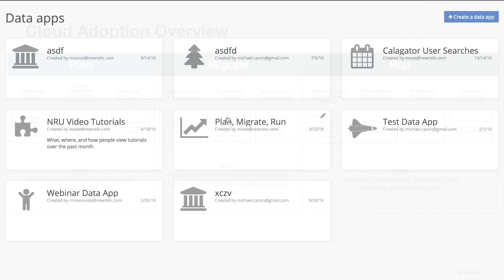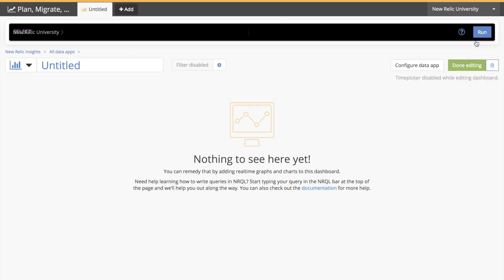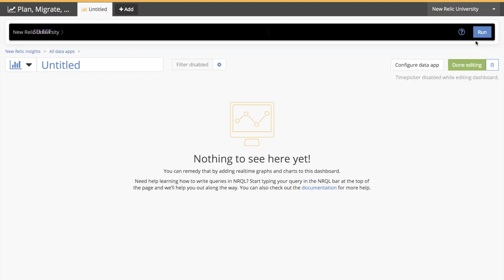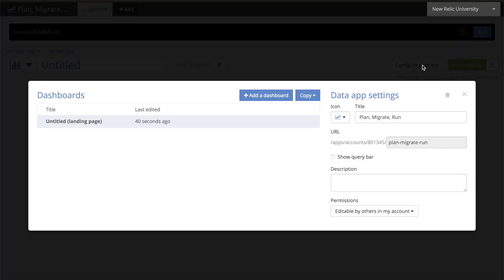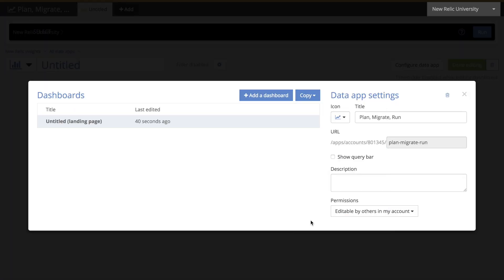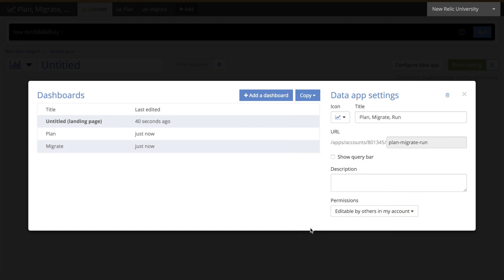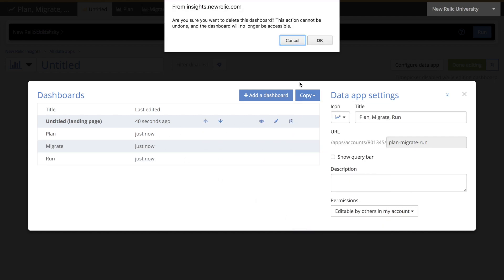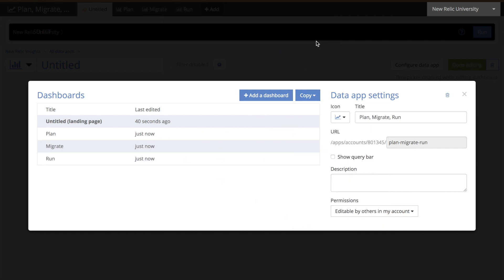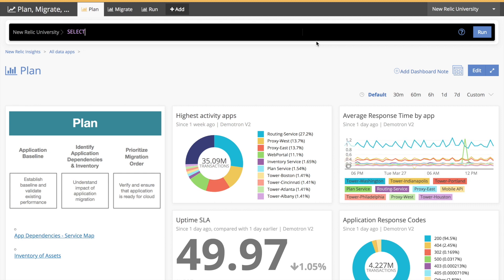Next I'm going to copy them into a data app I've created. I'll do this by clicking edit in my data app, then clicking configure data app. Then I'll click copy to open a drop-down menu with the list of all my dashboards. I'll select the dashboards I want and delete the blank page that was included as the default landing page of my data app. Now the plan dashboard is the landing page I'll see when I first open this data app.